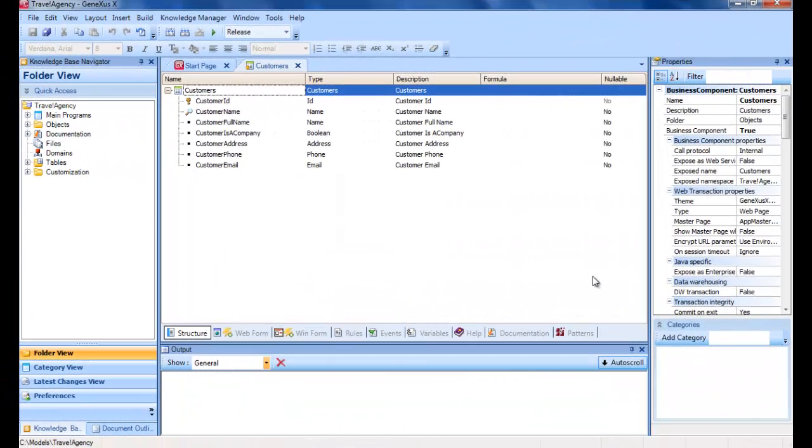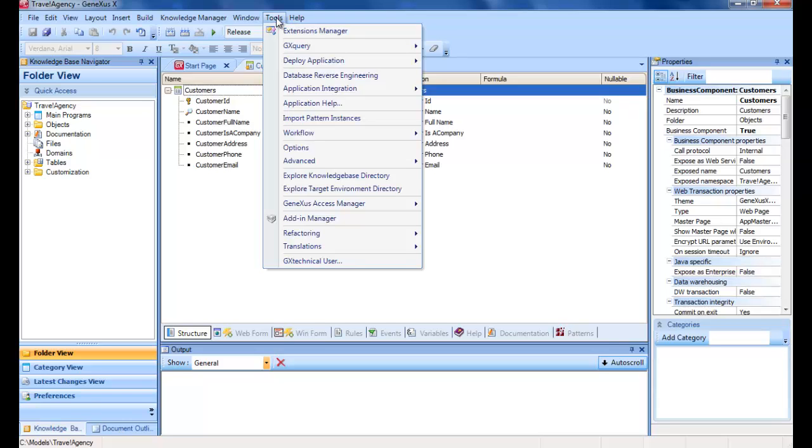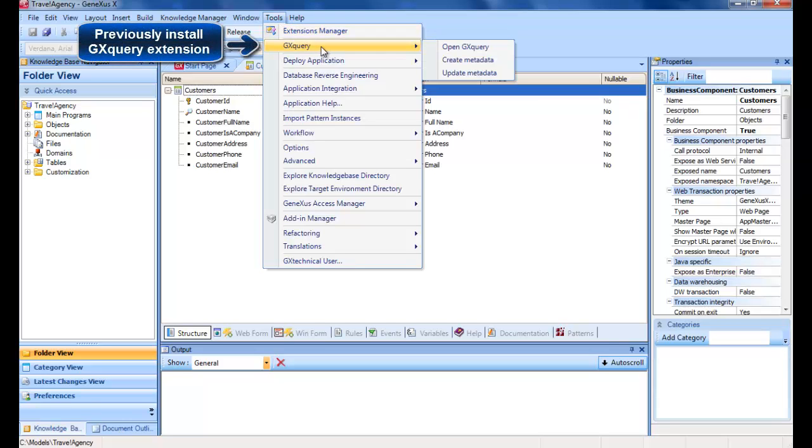In GeneXus, we go to the process of creating metadata on the basis of our travel agency knowledge base, and then begin to define our queries. We select GX Query in the Tools menu, followed by the option Create Metadata.